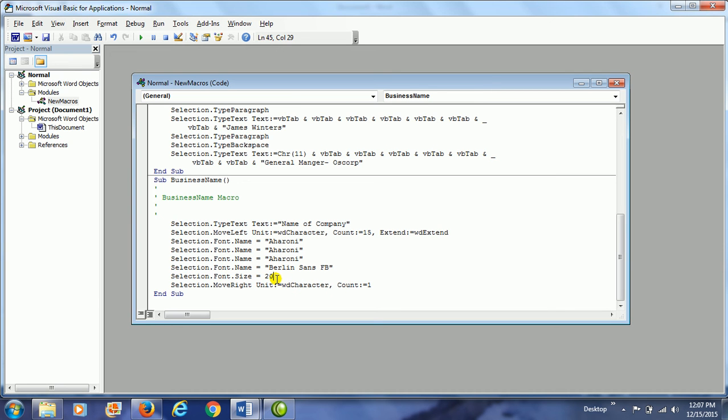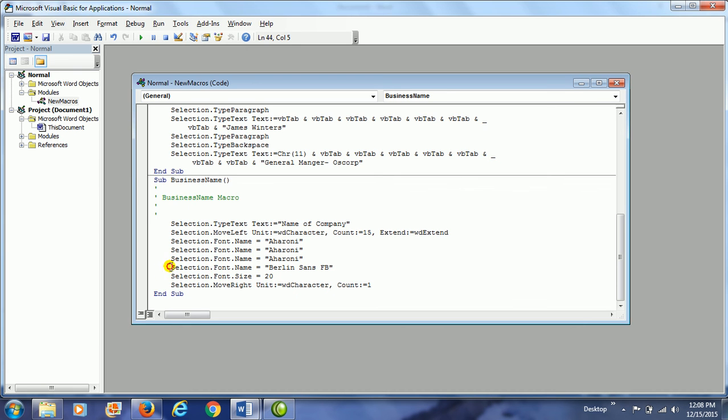Then it changed the font size to 20. So we need to change the font color. So how would we do that? Well, we need to copy. I'm going to copy a line here.